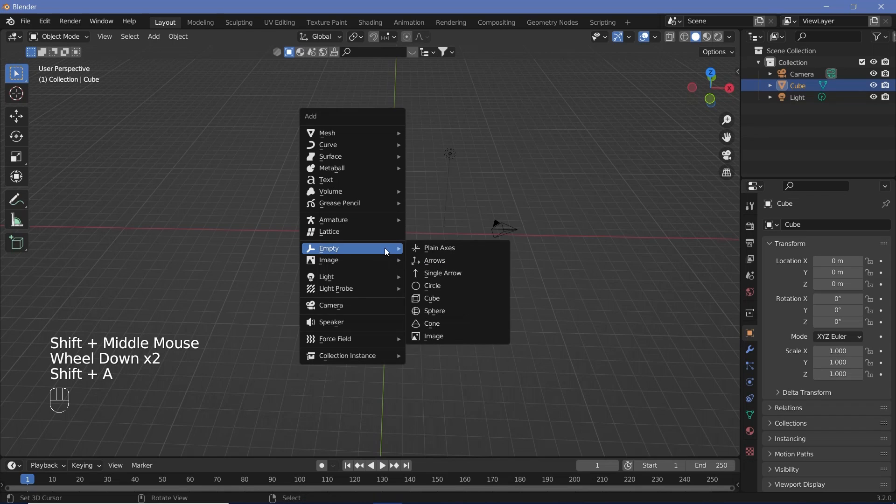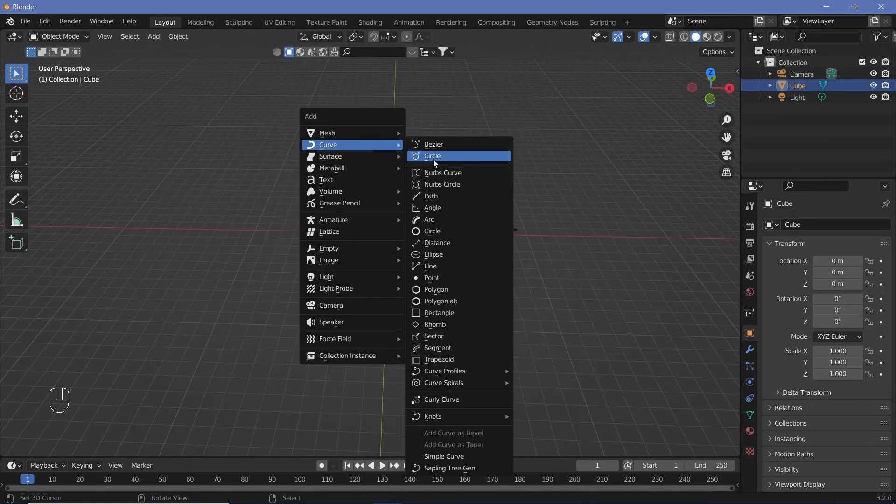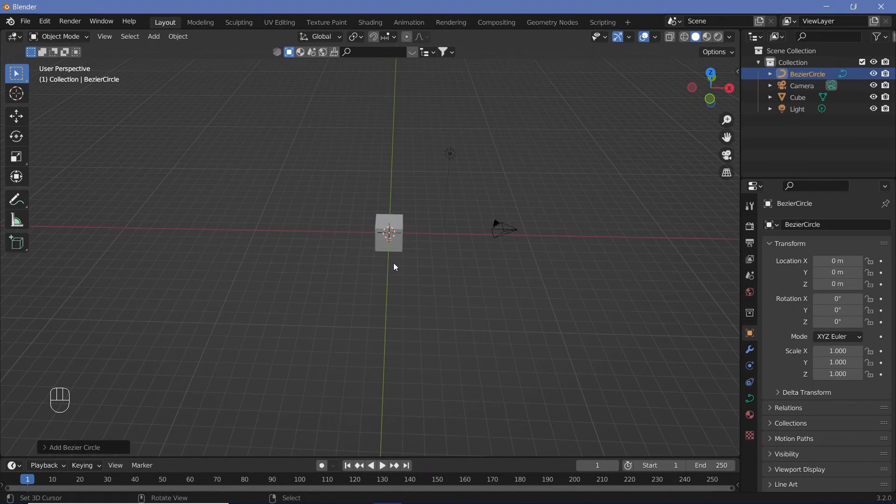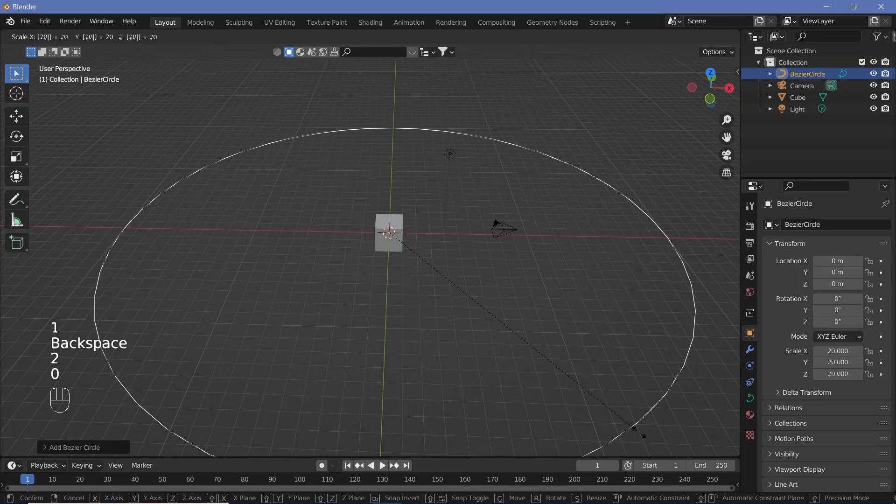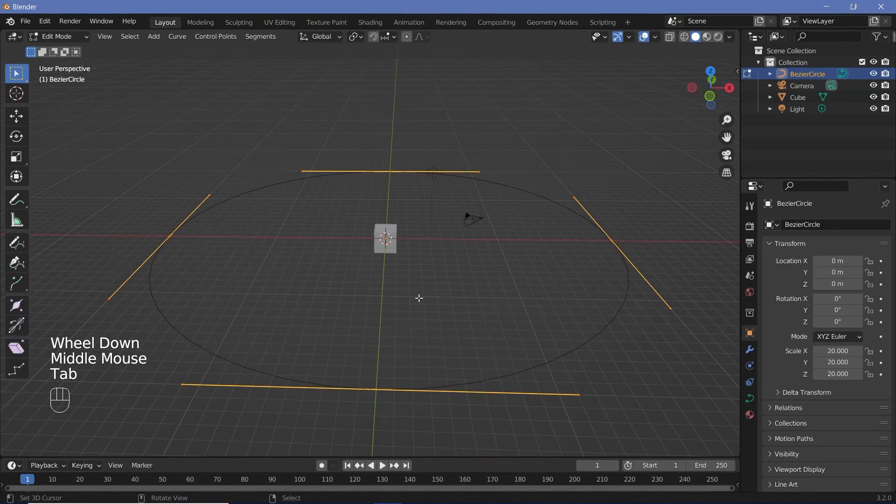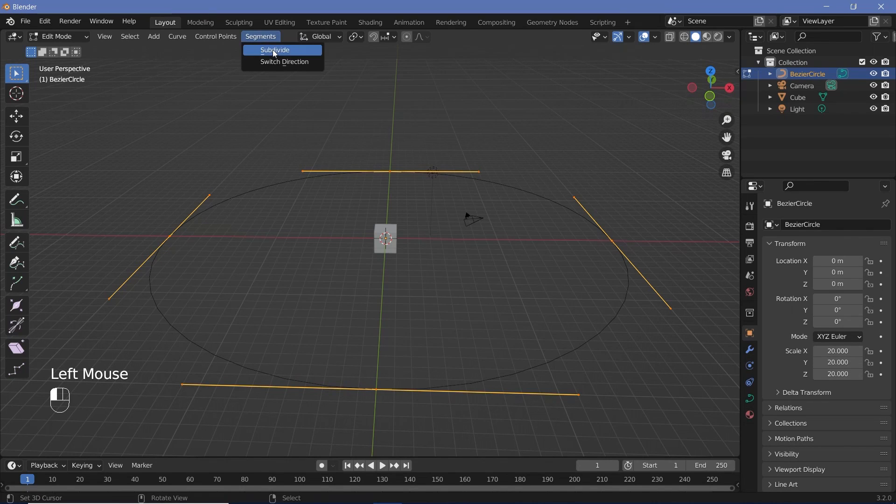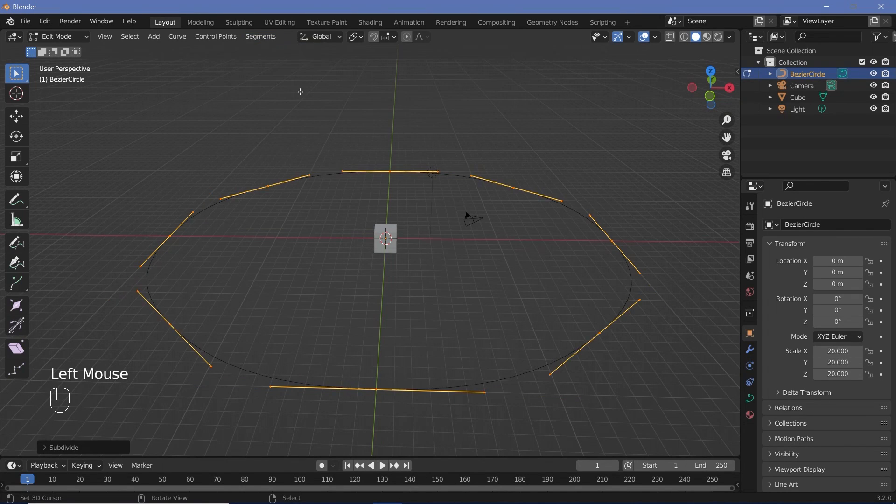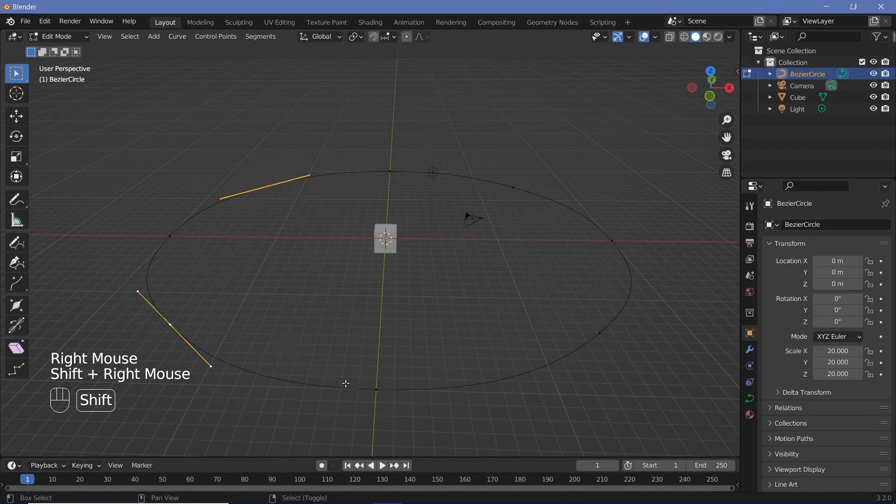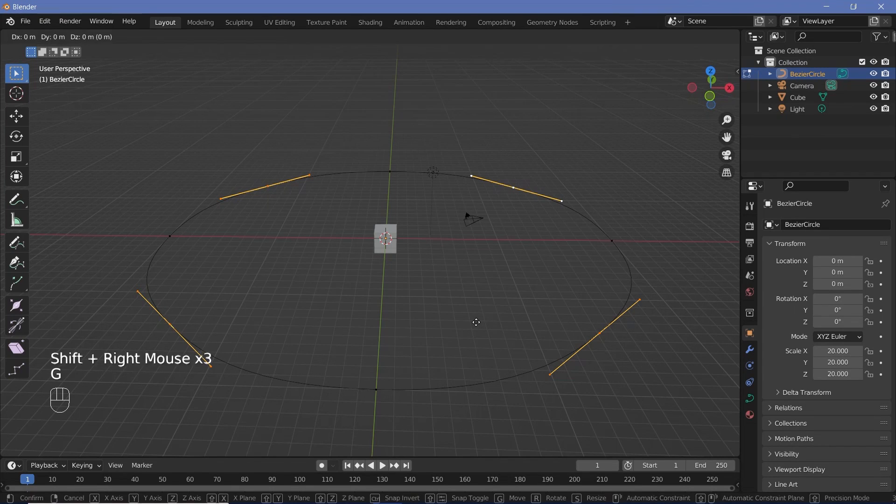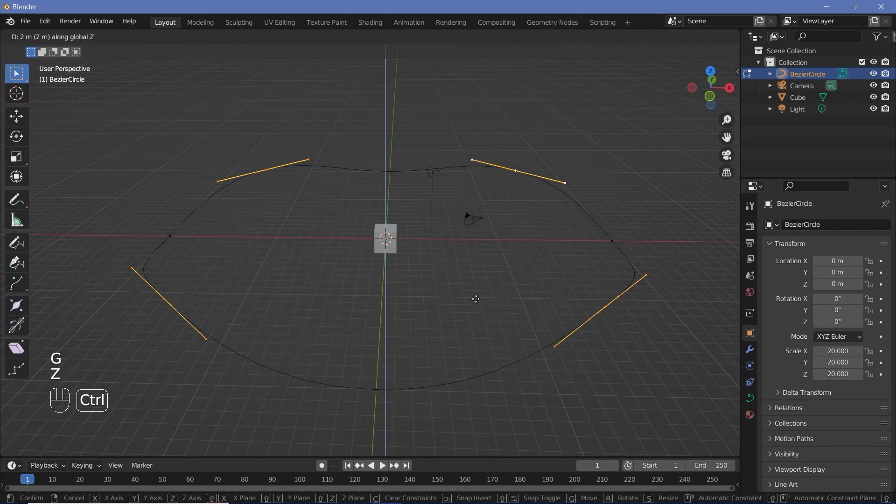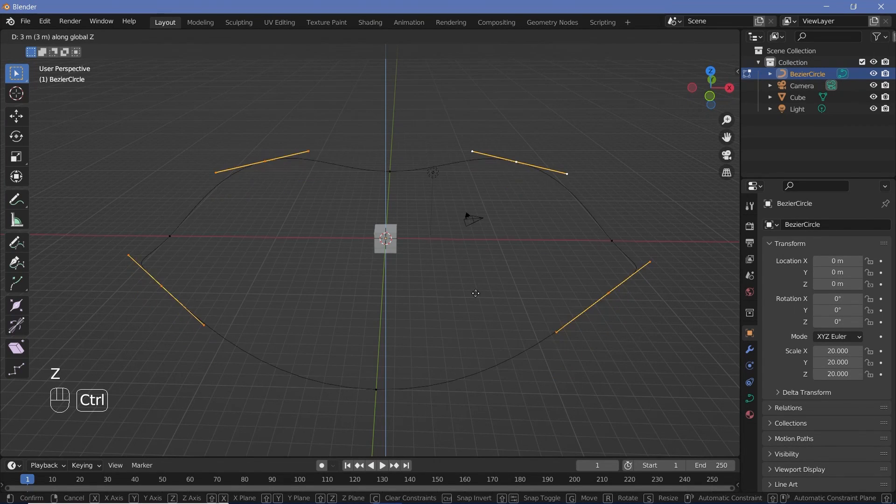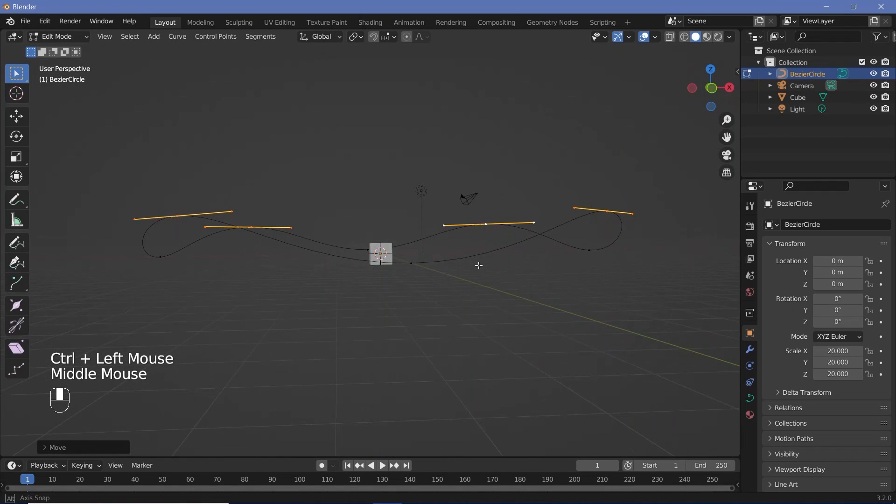We're going to press Shift A and search for a curve circle, and we're just going to scale it up by something like 20 units. Now we're going to press tab to go into edit mode, and we're going to go to the segments option over here and click subdivide. Now we're just going to select every alternate point so that we get these four points and then grab them on the Z axis and just move them up by a few units. So something like three units is fine.